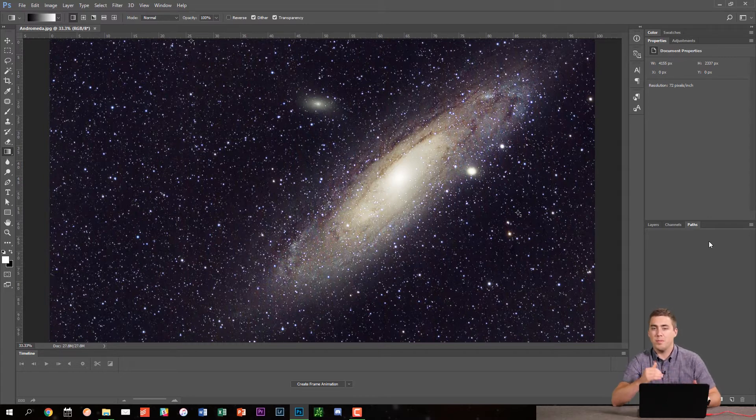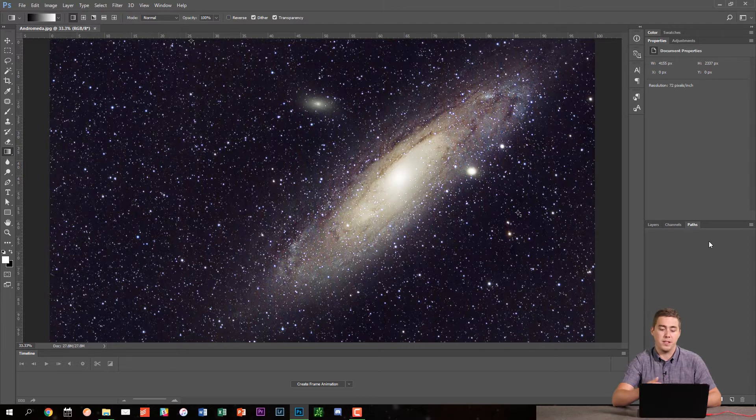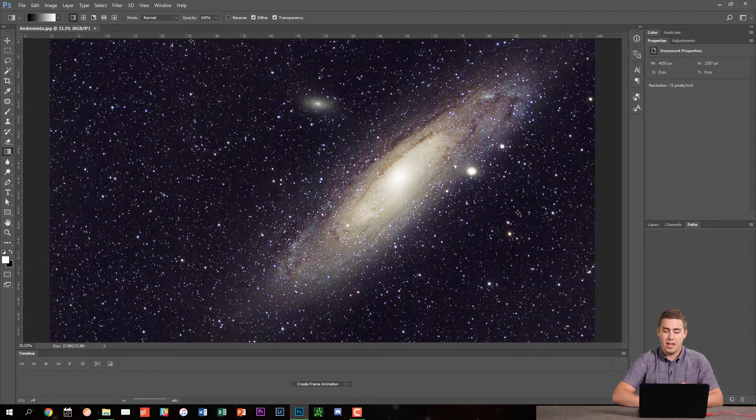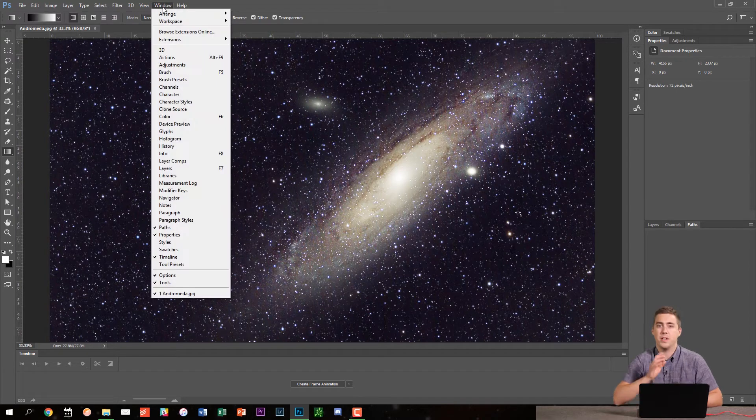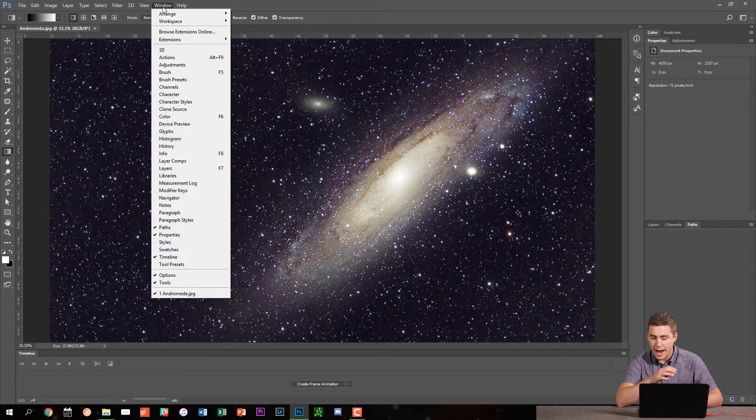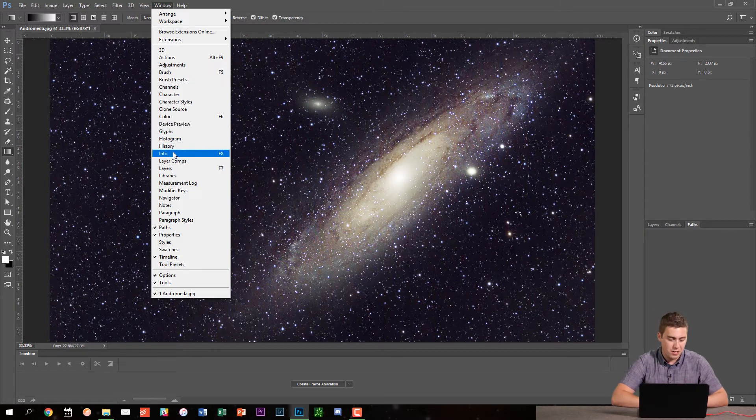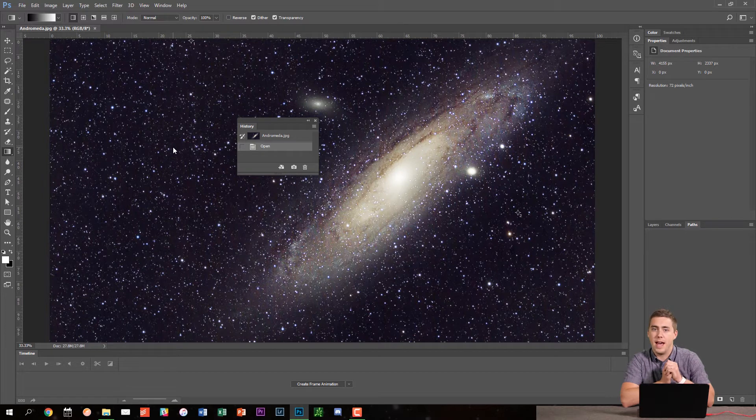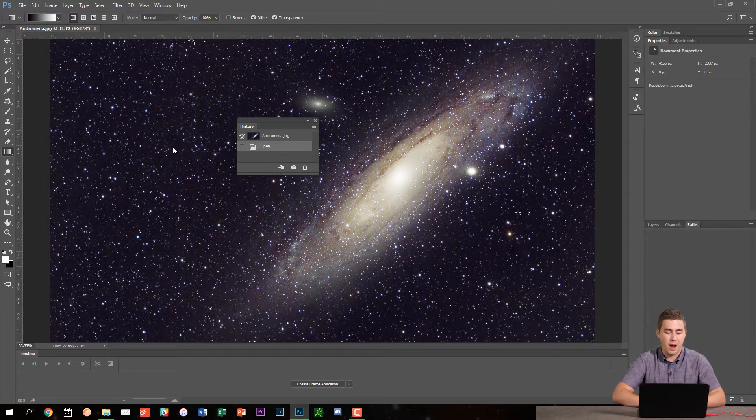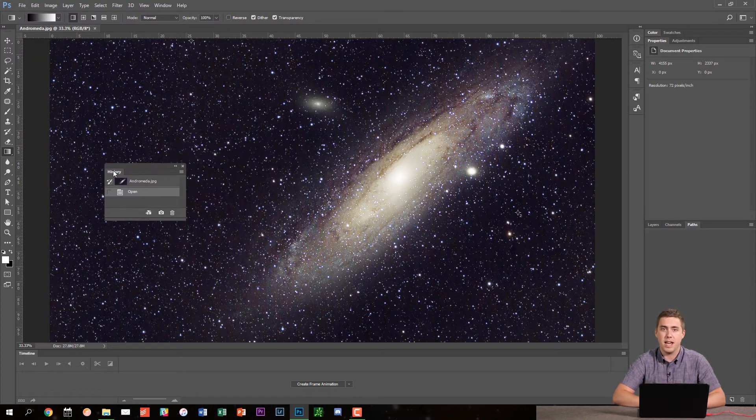A lot of times when people are working in Photoshop they may lose a certain panel or not know where one is and one really useful thing to know in Photoshop is that every single panel is under the window menu at the top of the screen. So for example right now I don't see my history panel anywhere but I can go to window history and that makes it pop up just like that. So that's a pretty cool and useful little trick. So now I have my history panel and I can move it around and dock things together and do whatever I want to do.